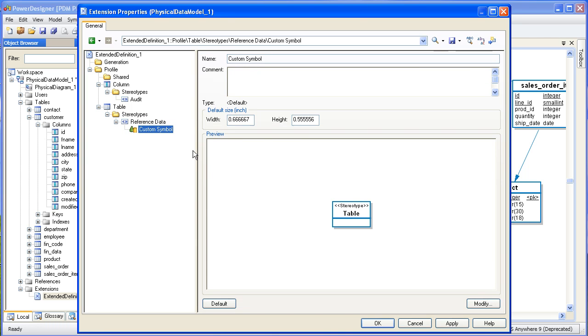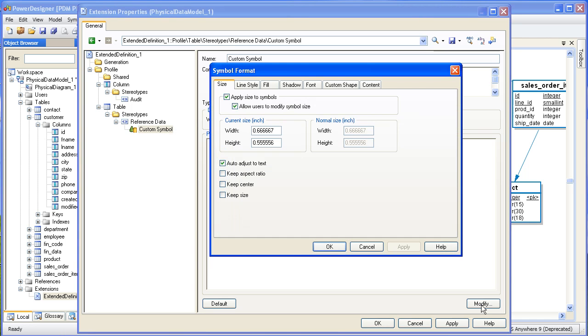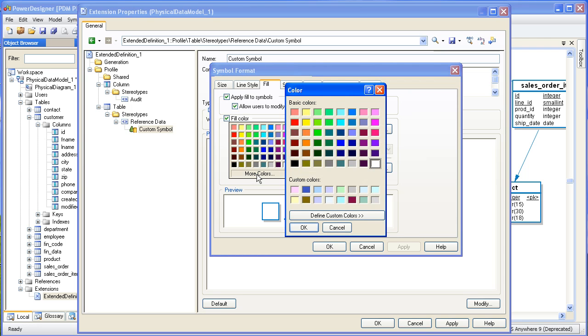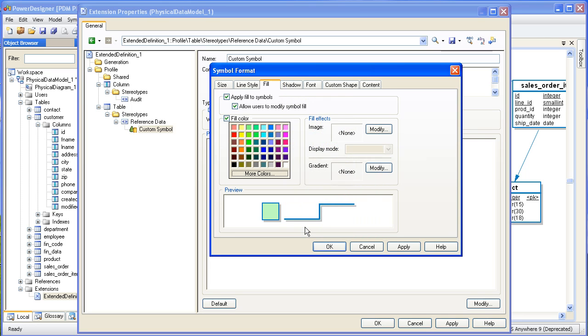With Custom Symbol selected, next we'll format it to add whatever graphical enhancements we want for the stereotype. Here's where you can have some fun and get creative and choose any number of different formats to apply. Here I'm going to apply a fill to the symbol with a color. I prefer lighter colors for fill colors. They tend not to conflict with text too much, but you could get as wild as you like.